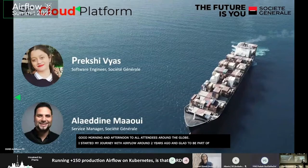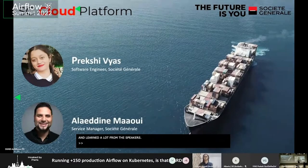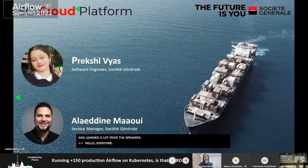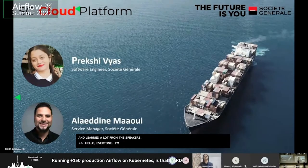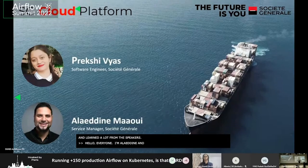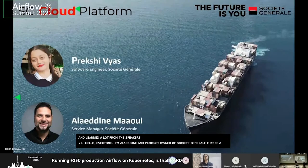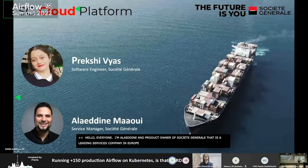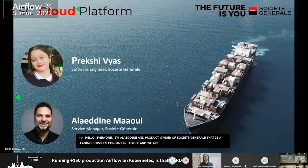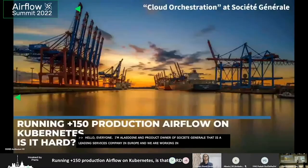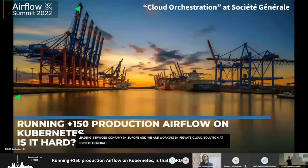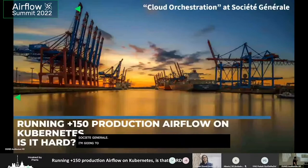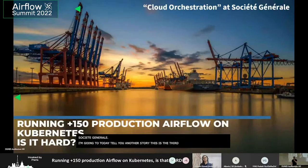Hello everyone. My name is Aladin. I'm product owner and service manager of the Airflow Future Team at Société Générale. Société Générale is one of the leading financial services companies in Europe. We are working under a private cloud solution at Société Générale. This is the third year coming to the Airflow Summit to give a return on experience about our Airflow implementation.